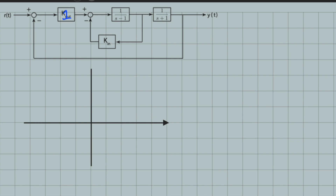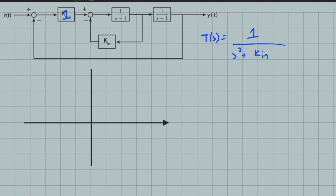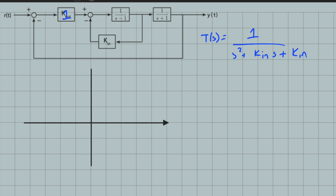What we need to do is first derive the closed-loop transfer function. For this problem, the closed-loop transfer function is: k_out over s² + k_n·s + k_n + k_out − 1. Since k_out is equal to 1, this simplifies to 1 over s² + k_n·s + k_n, which technically becomes k_n + k_n combined into a single gain. Let's simplify by writing k_n simply as k.